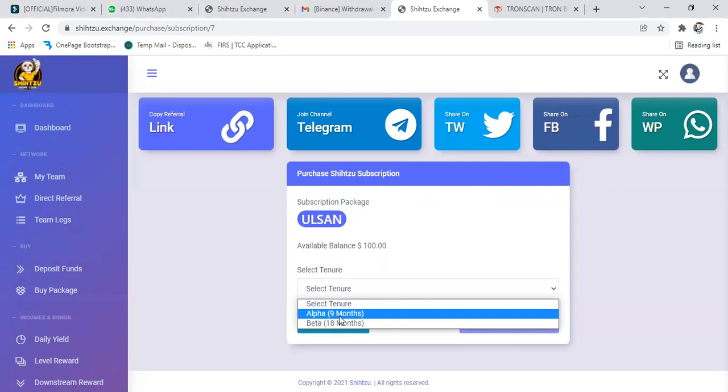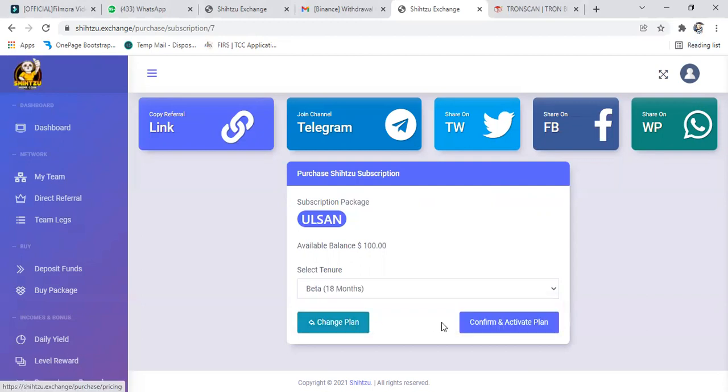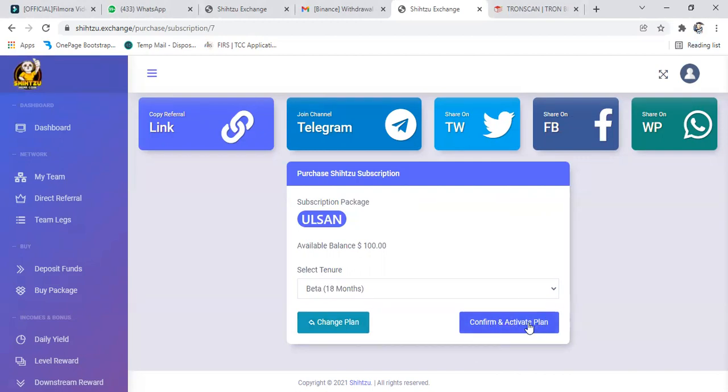They are paying you dividends every day. Now I'll be going for 18 months. So for 18 months they will keep paying you, and after the 18 months they send you your capital also. Give you back your capital apart from the one that they have been paying you every day. So now this is it. Then the next thing you click on confirm and activate plan.